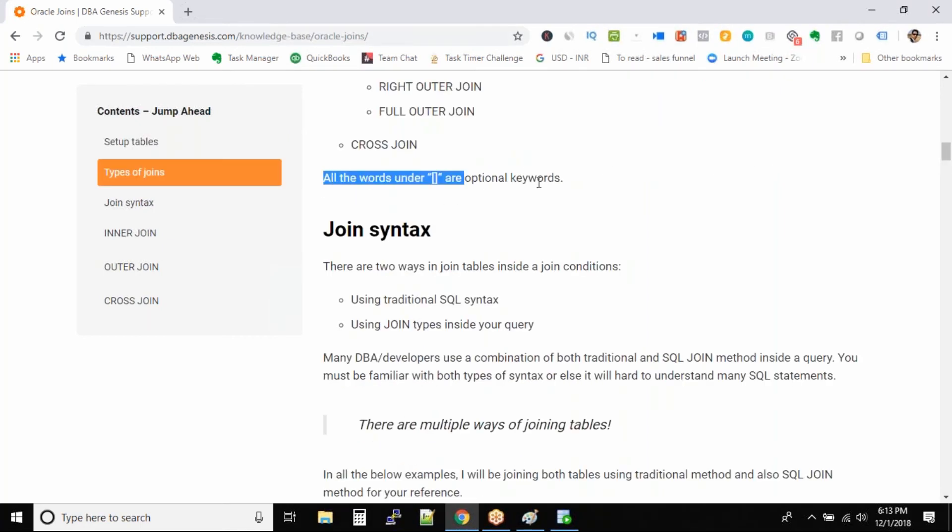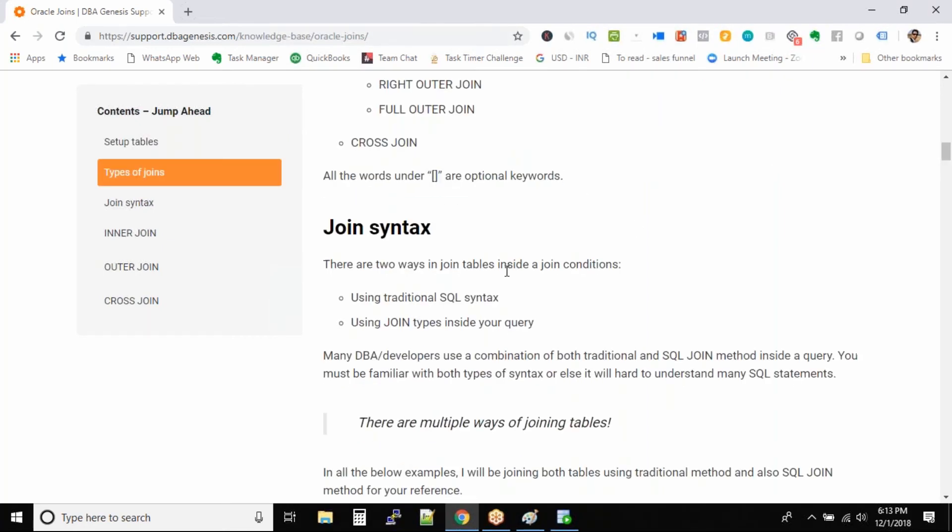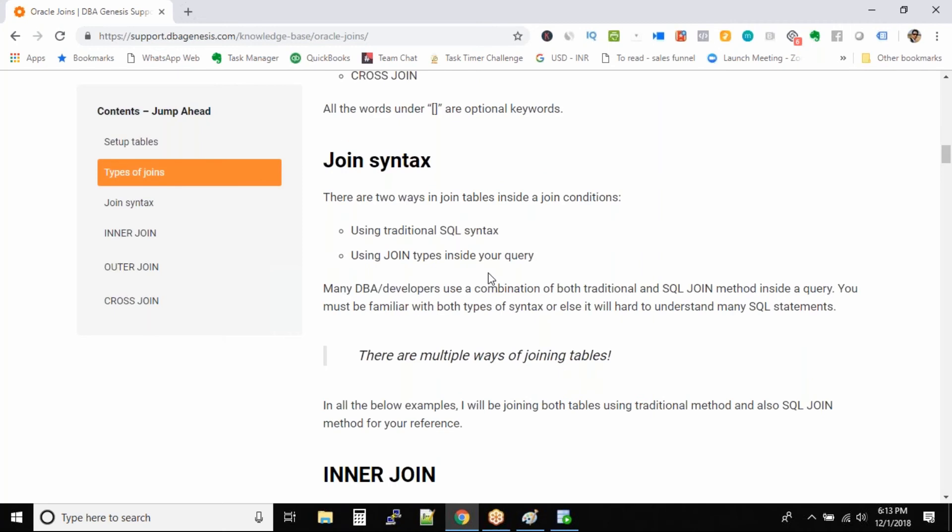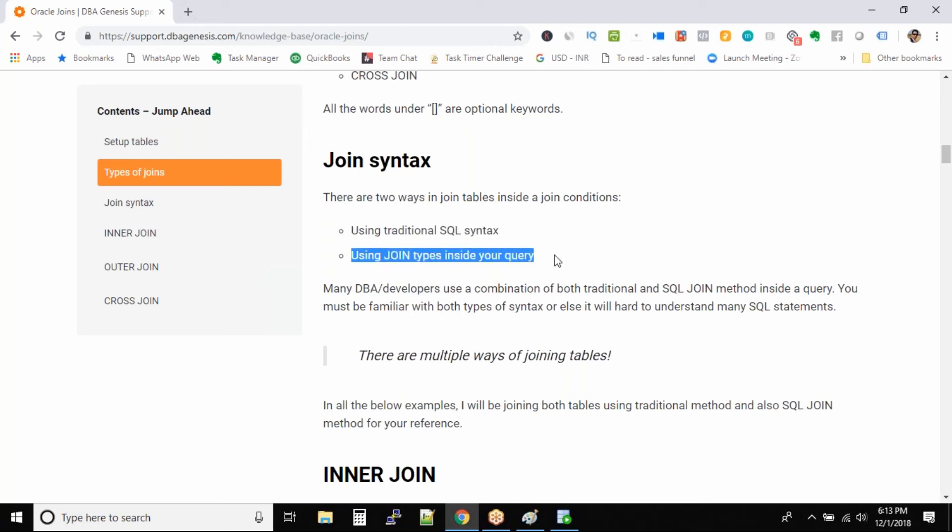So join syntax, we have two types of syntax: one is traditional way of joining the syntax, you can see using traditional SQL syntax, and then we have using join types inside your query. We have a join syntax that is defined by Oracle. There is no hard and fast rule that you have to use the join syntax to join the tables or you have to use the traditional method to join the tables.